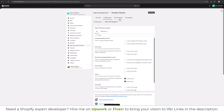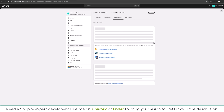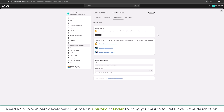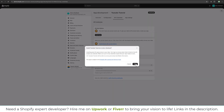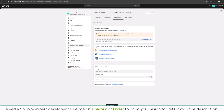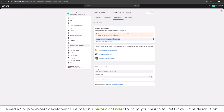Then click on API Credentials. We need an access token. To get the access token we need to install this app. Click on Install, and once the app is installed click on Reveal Token. Let's copy this token.